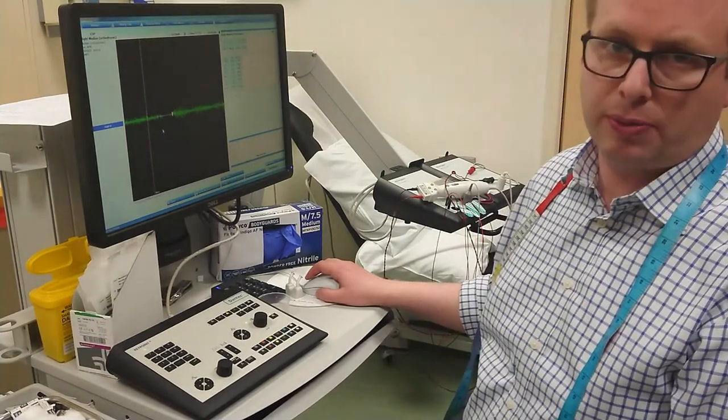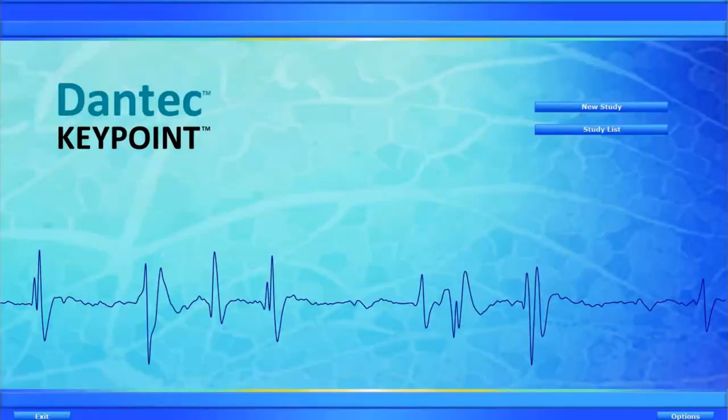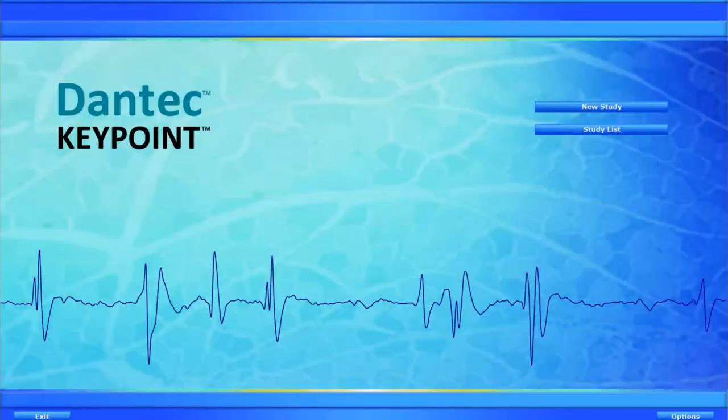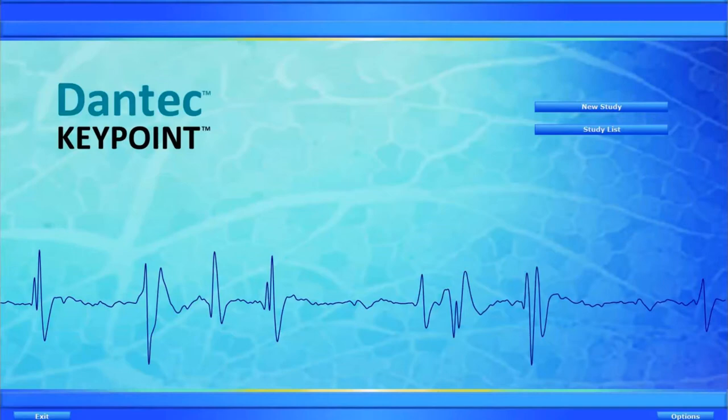Now let me show you how you program it in. What we're trying to achieve here is to be able to record surface EMG whilst also providing an electrical stimulus and to be able to record the latencies of the cutaneous silent period. Now, there isn't a native option of measuring this in the Keypoint.net program.